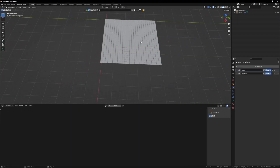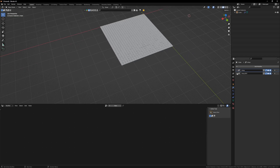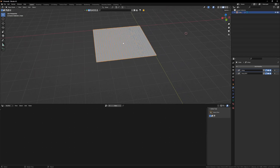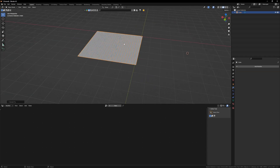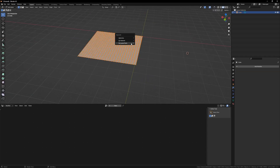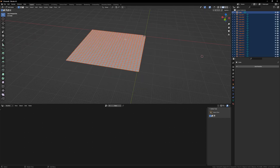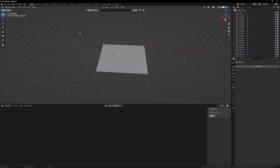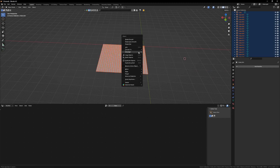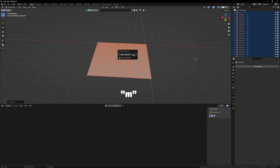Here I have already made my tile pattern using the array modifier. I will quickly select it, Control A, visual geometry to mesh. I will also press Tab, then press P on my keyboard and separate by loose parts. So we have each tile separately. I will select them again, right click, set origin — origin to geometry. Let's press M on our keyboard, new collection, and name it 'tiles.'